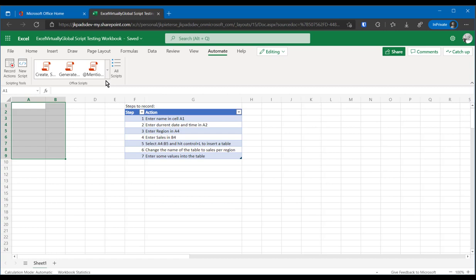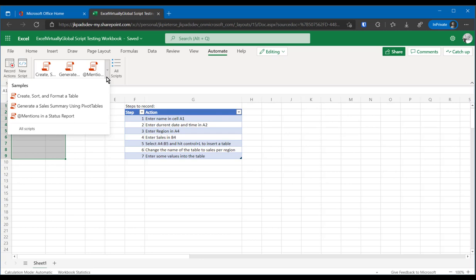If you start using office scripts for the very first time, then this gallery contains a number of sample scripts. It's currently empty because I have emptied the location where my scripts are just for this presentation. So let's start recording.